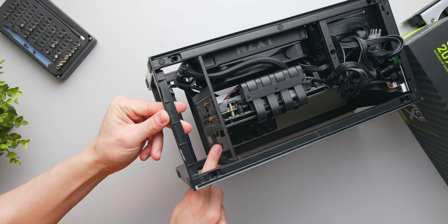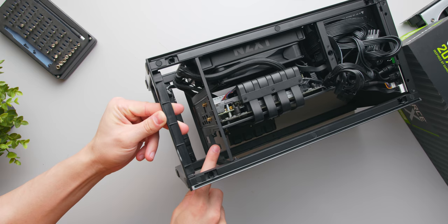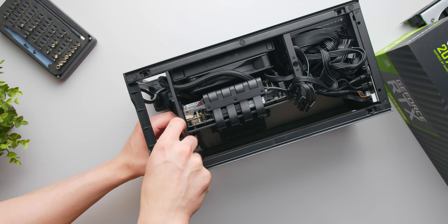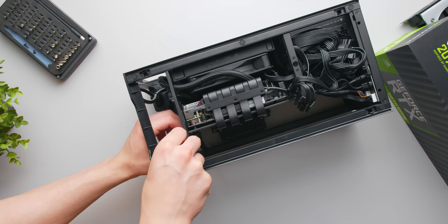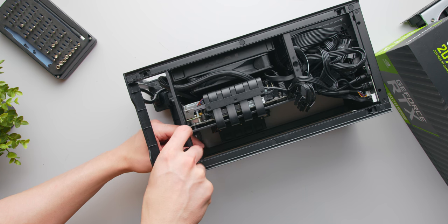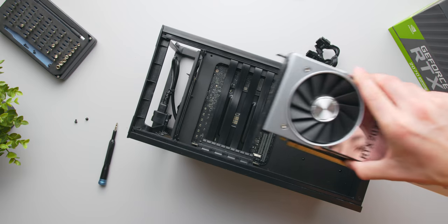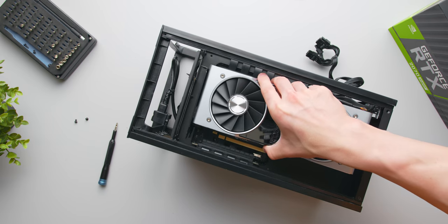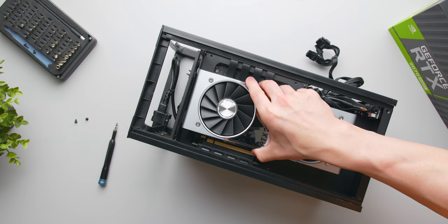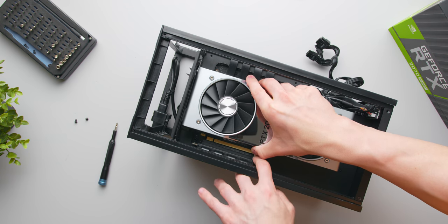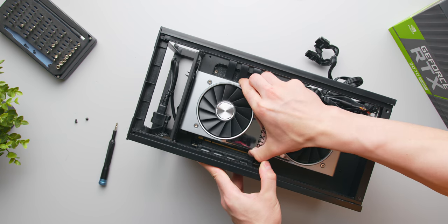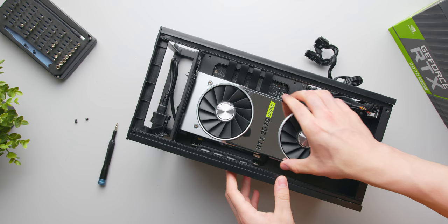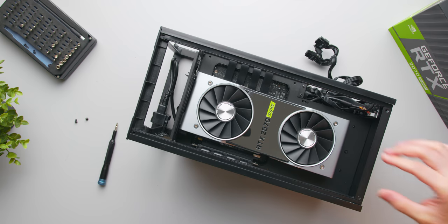There's two screws towards the bottom of the case that line up the graphics card with the expansion slots. You'll need to remove those two screws so that we can properly install our 2070 Super. Installation here is fairly straightforward, just line up the PCIe slot with the graphics card, apply a bit of force, and it should seat nicely like shown.